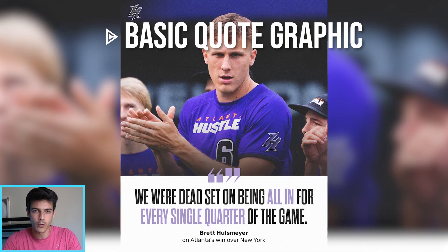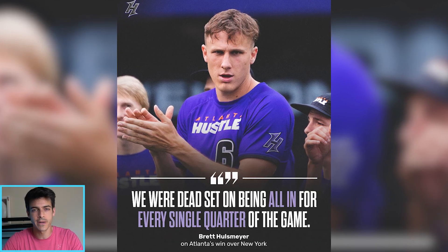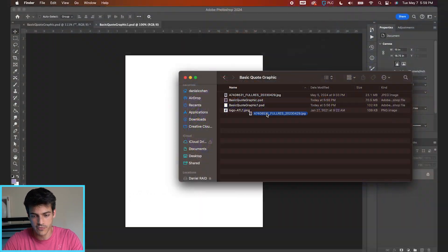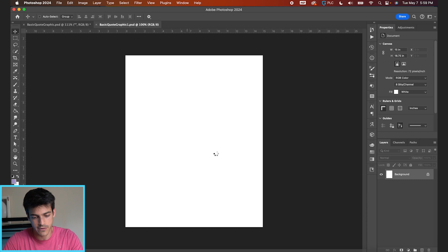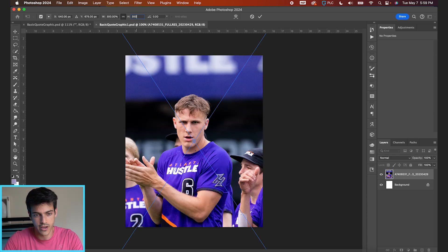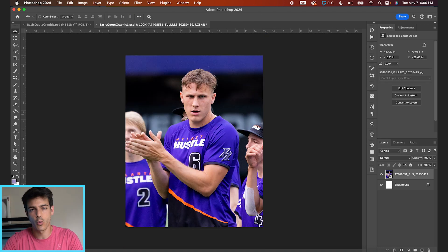Let's make a super basic quote graphic in Photoshop. We'll start by dragging in our photo. We have Brett Holzmeyer of the Atlanta Hustle as the subject for today. This is a high-res image, so I'm going to blow this way up — 300% looks good.